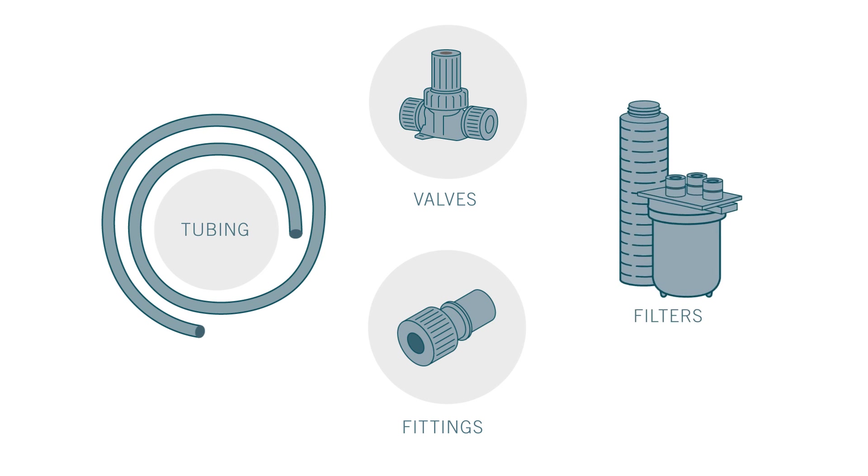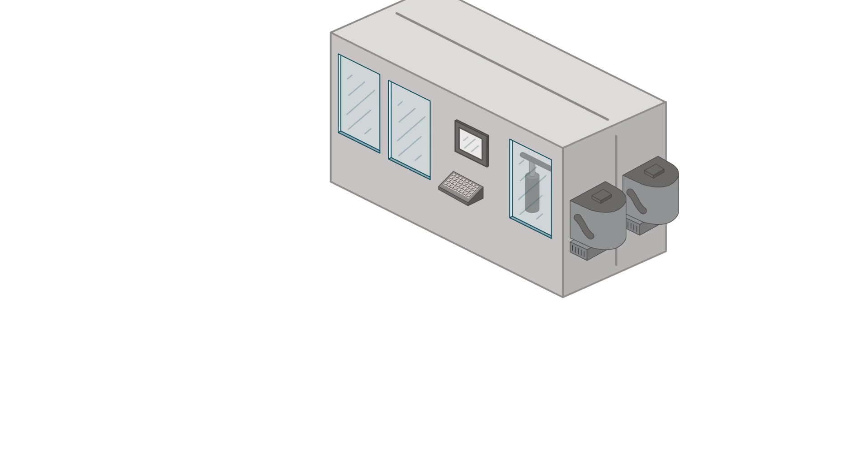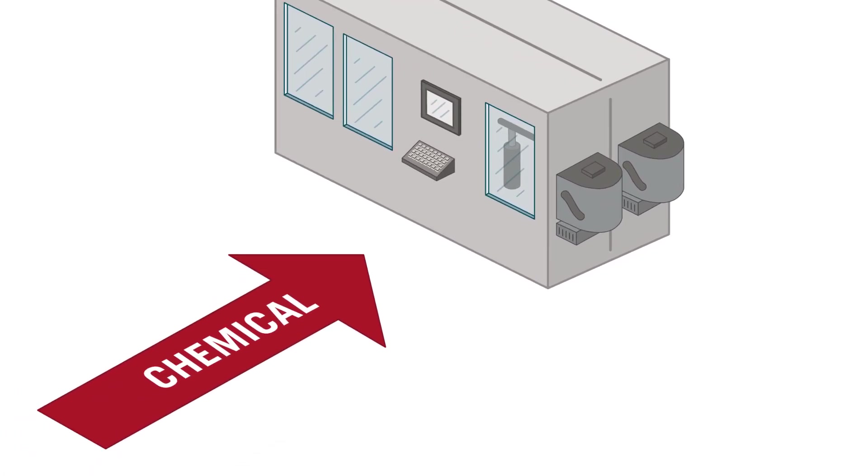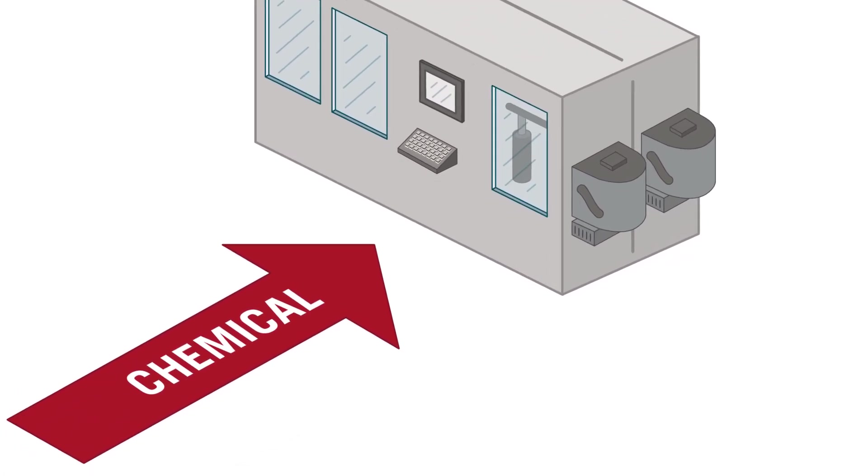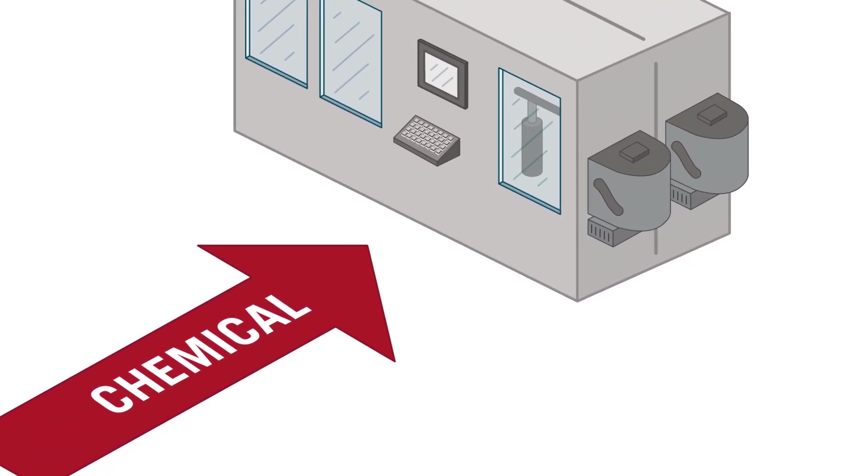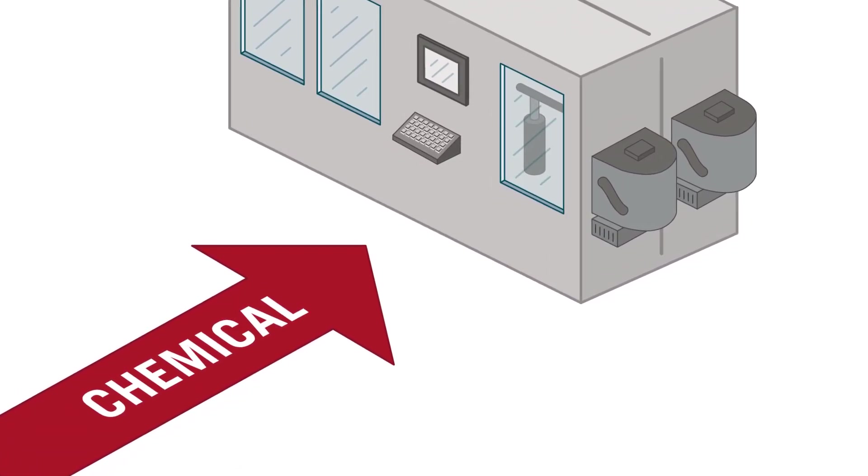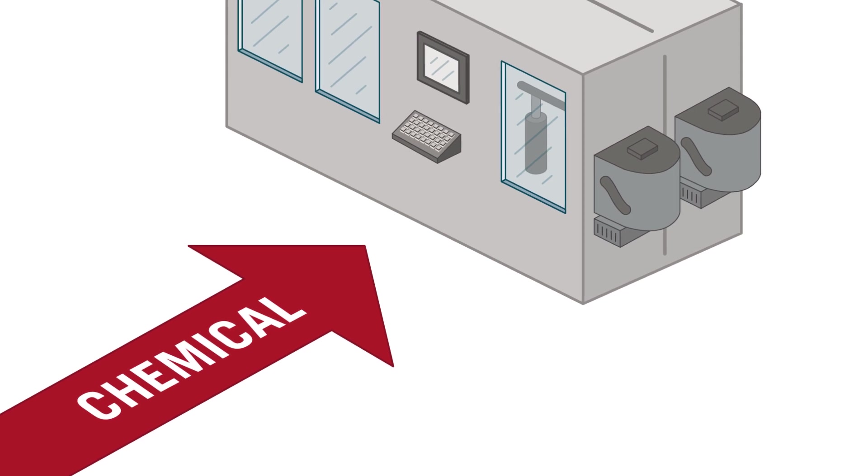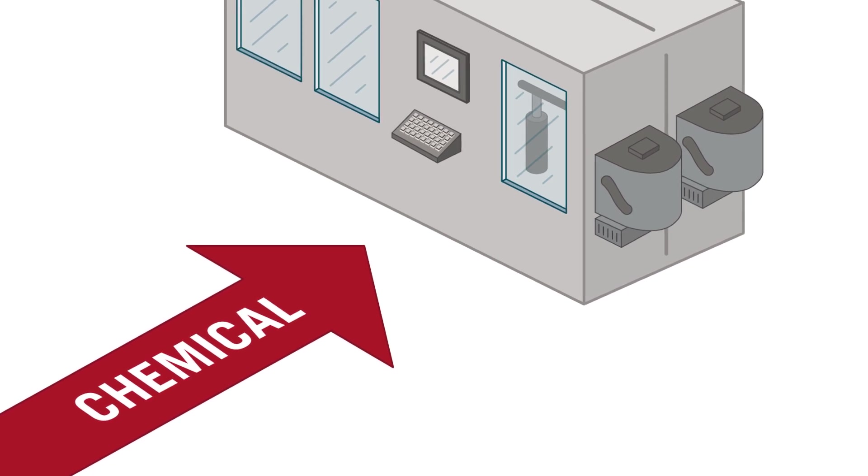On the fab floor, extensive filtering at the point of use is required to ensure that any contaminants in these chemicals are removed before they're used on the wafer.